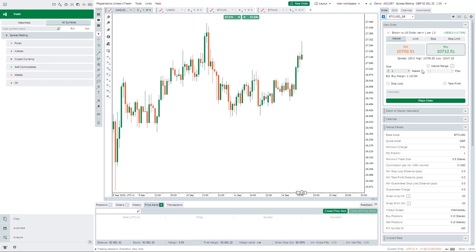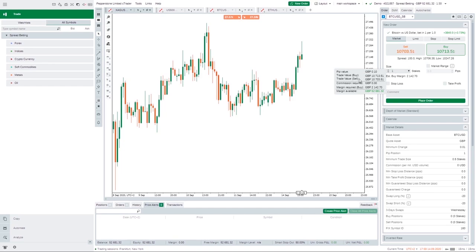The right hand window gives you various bits of information. First of all, you can place trades from the order block here. You can create a market order, a limit order, a stop order, or a stop limit order — we'll discuss those in more detail later. From there you can click Buy or Sell, go long or short, choose your position size, and optionally set a stop loss and take profit level.